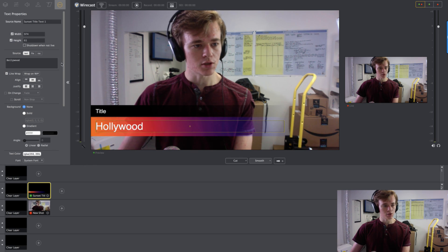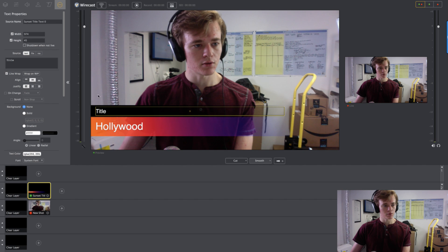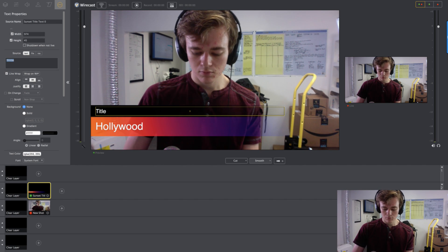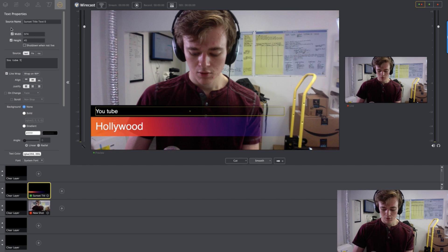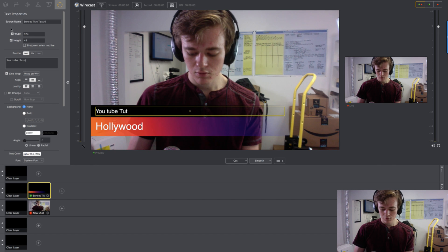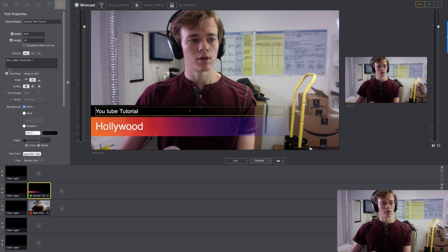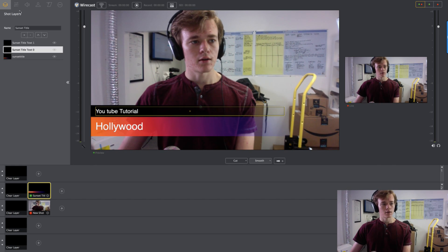Now if you want to change this little title, we'll just click it. YouTube tutorial. And now we have it there.